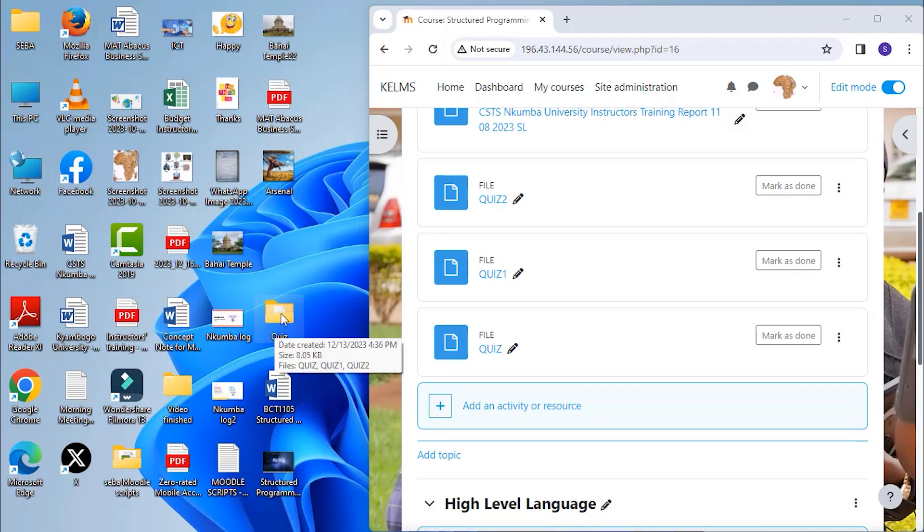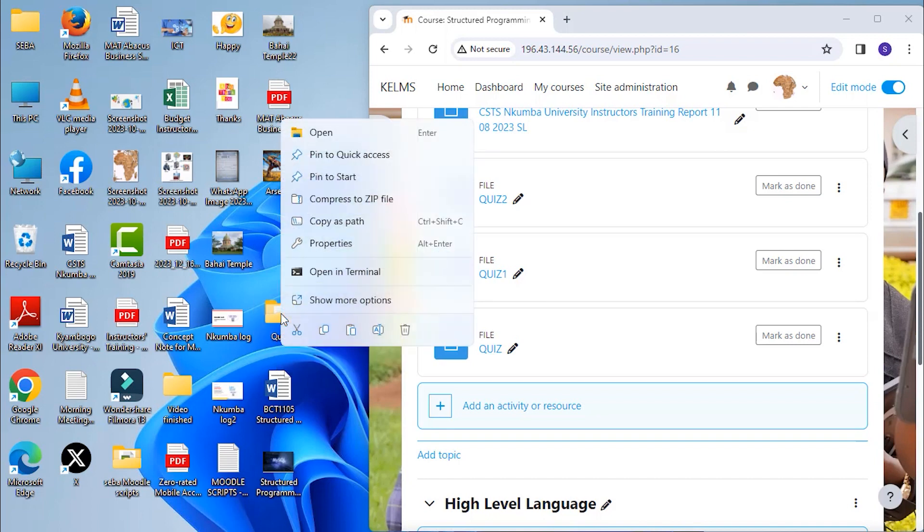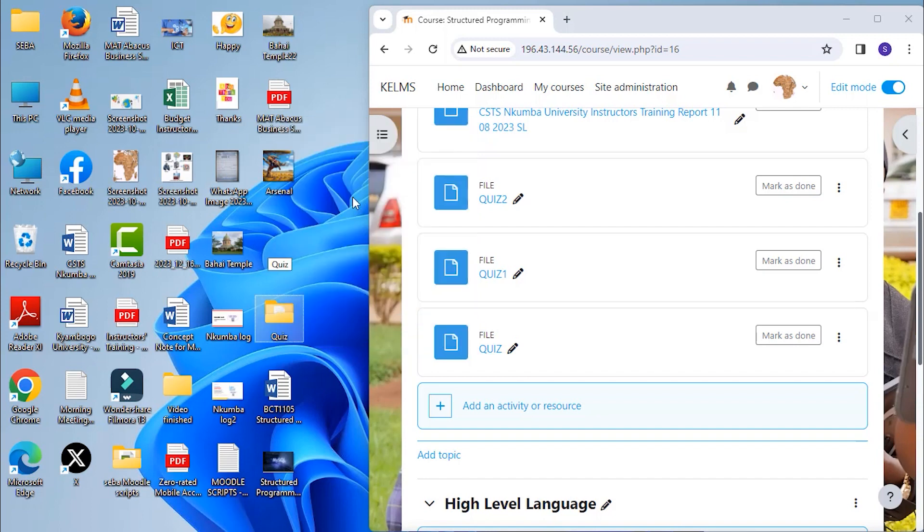But first, it is important that you compress or zip the folder. So right click on it, choose option, compress to zip file. So our zip folder is here.